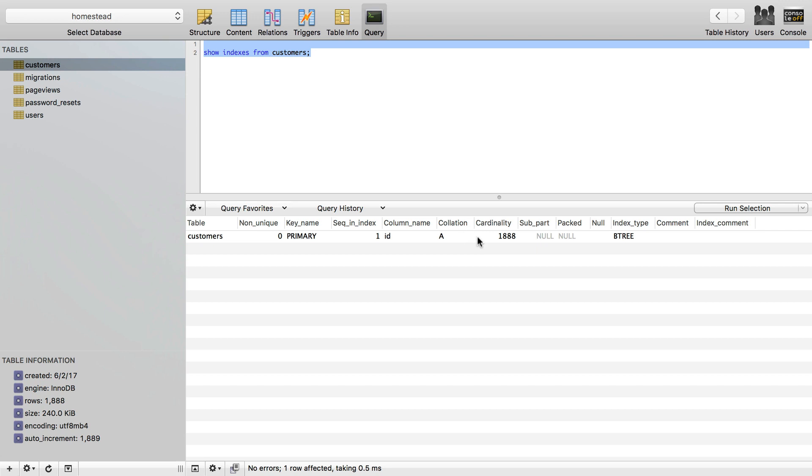There's 1,888 rows in it, and the index type is a B-tree, which is a pretty standard type for MySQL. There's B-tree, R-tree, full text, and I believe a hash type index. B-tree will be the one you see the most. Those are the important columns here for any index.